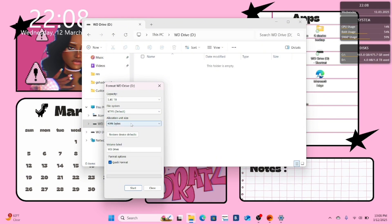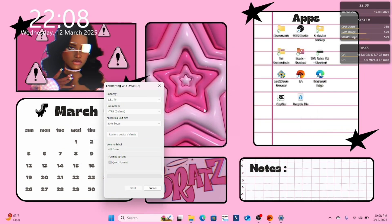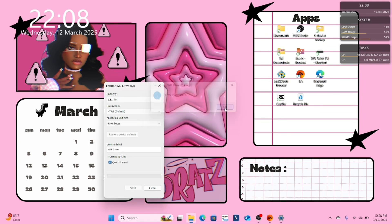After you've selected that, click on the start button at the bottom of the window. You should now see a warning window pop up — just click OK. Wait for your external hard drive to finish formatting. After your drive is properly formatted, you just click OK.